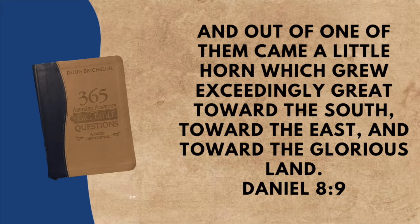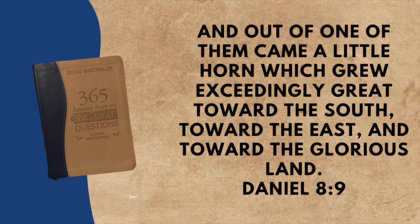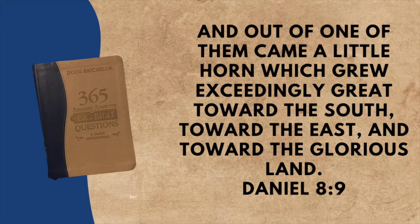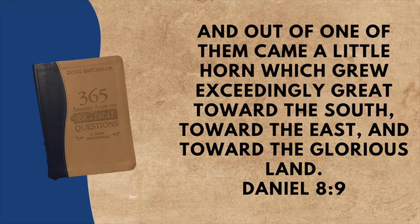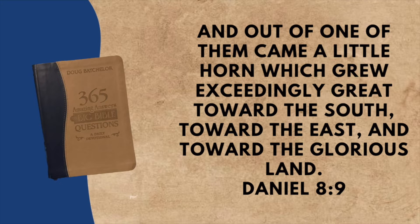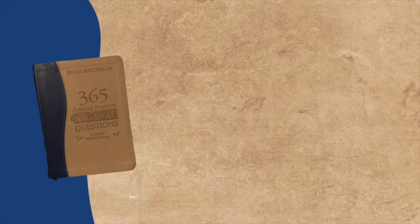Our Bible verse today is found in Daniel 8 verse 9: And out of one of them came a little horn, which grew exceedingly great towards the south and east, and towards the glorious land.